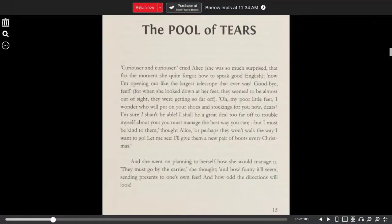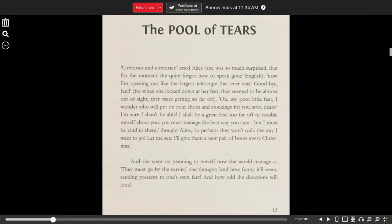Oh, my poor little feet! I wonder who will put on your shoes and stockings for you now, dears. I'm sure I shan't be able. I shall be a great deal too far off to trouble myself with you.